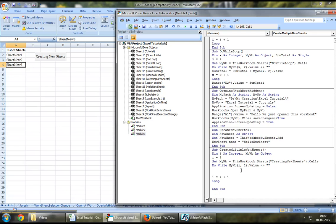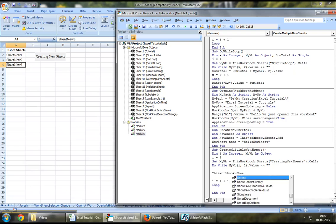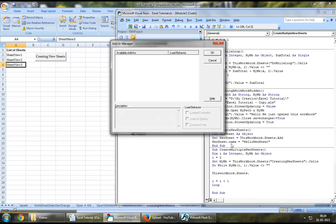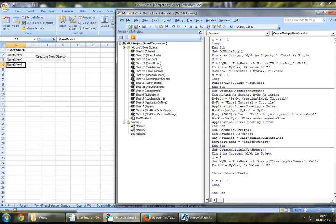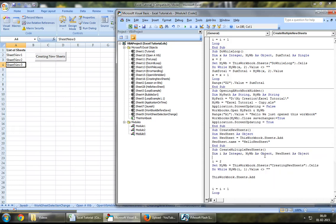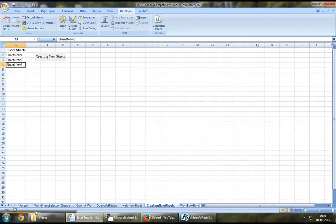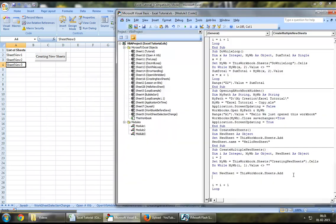Let's say this workbook.sheets.add. Let's define a new object and let's call it newSheet as object. You can set newSheet equal to this workbook.sheets.add.